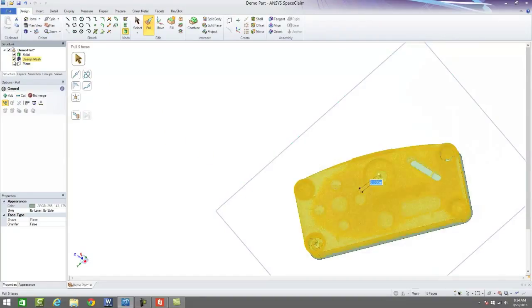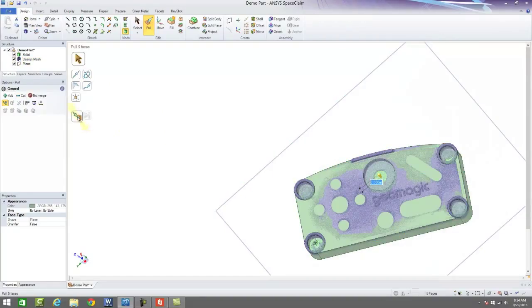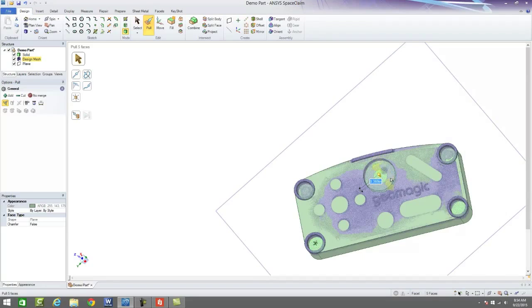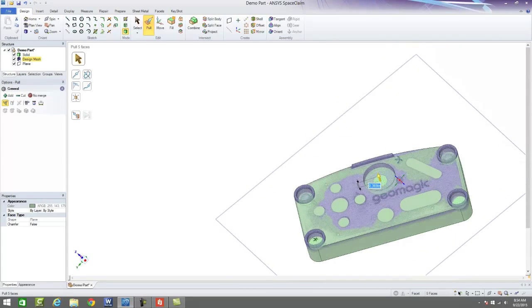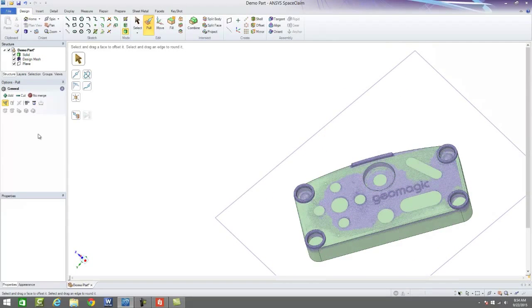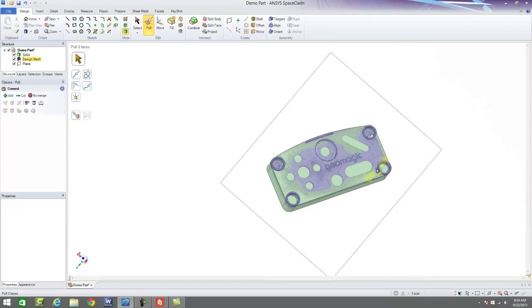So once that's been done, now we can go back to our design mesh and using that same process, pull them up to the specific points that they need to be. So this handles our prismatic data very well.